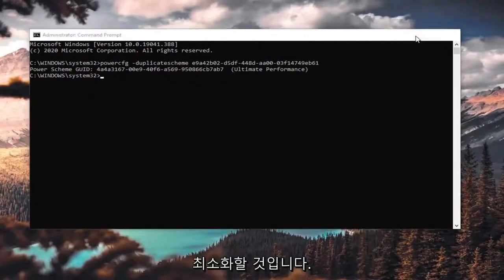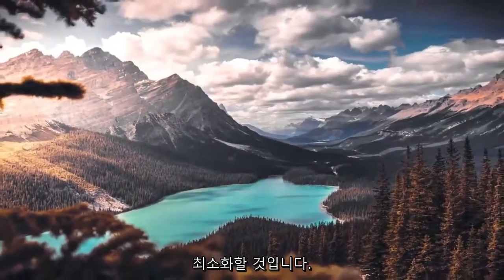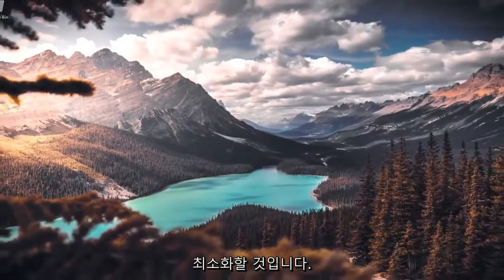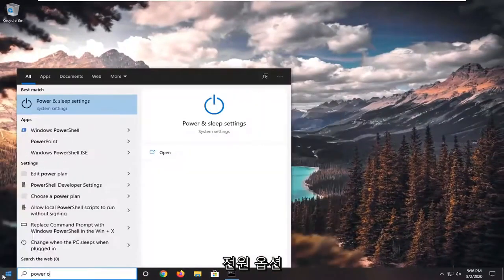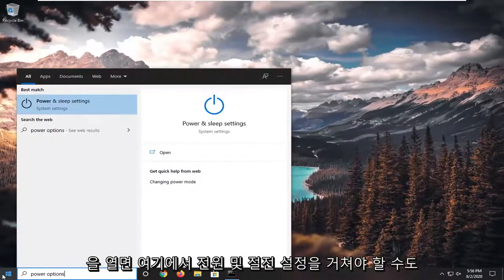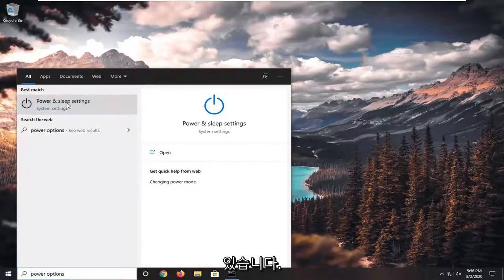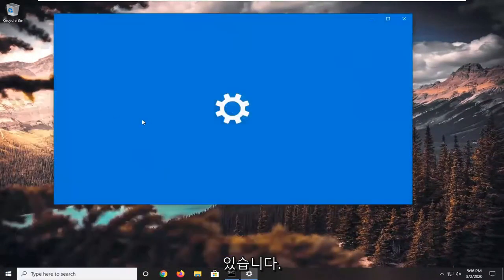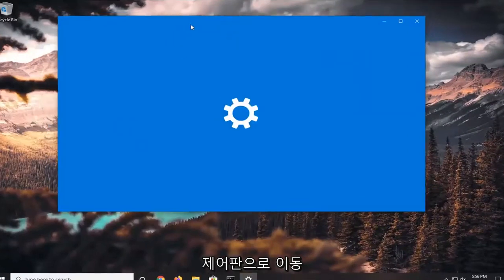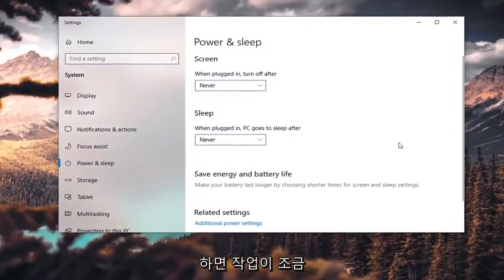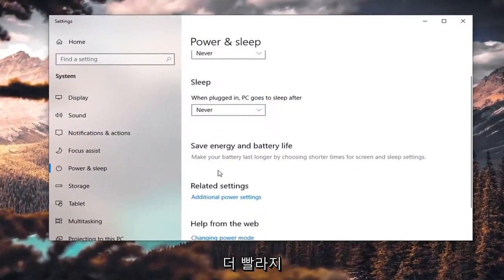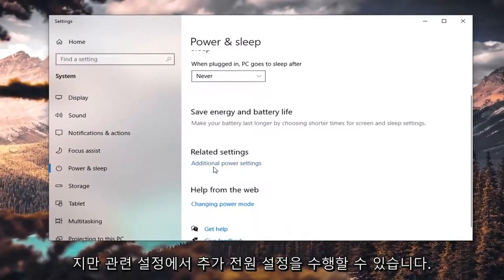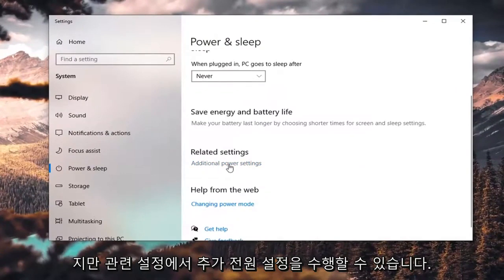I'm going to minimize out of there, and if we open up power options, we might have to go through Power and Sleep settings here. You can go through the Control Panel, but under Related Settings we're going to do Additional Power Settings.